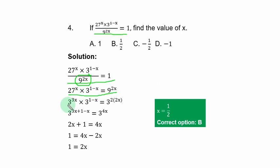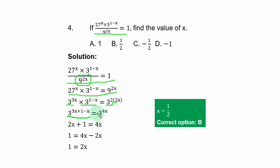Express 9 as 3², so 9^(2s) = 3^(4s). Applying the law of indices, multiply same bases by adding their powers. The left-hand side simplifies to 3^(3s + 1 − s) = 3^(2s + 1), and the right-hand side is 3^(4s). Equating powers: 2s + 1 = 4s.